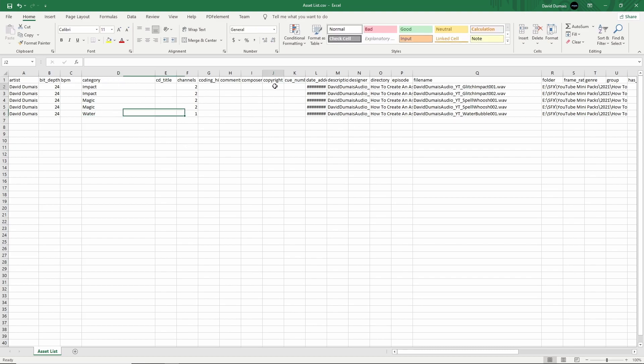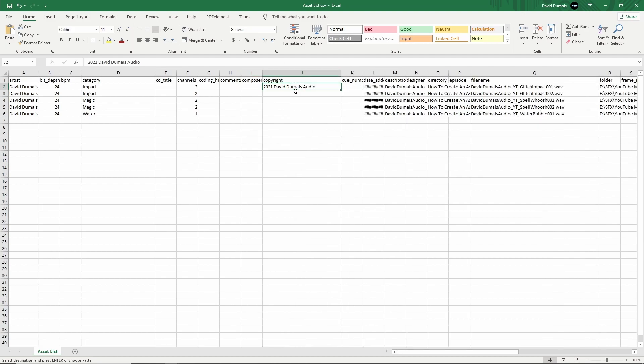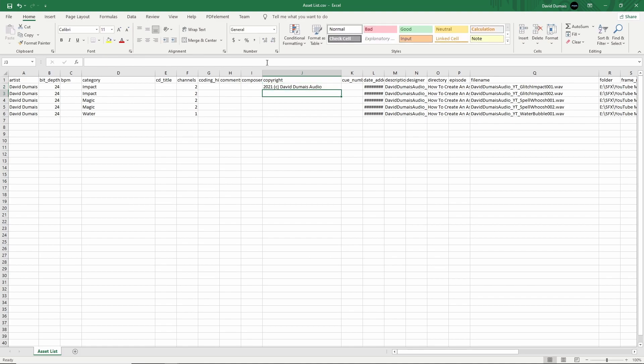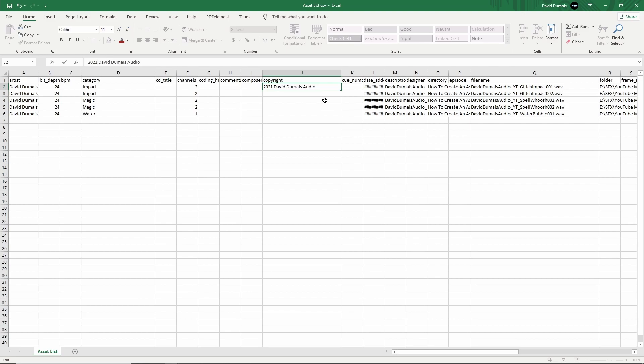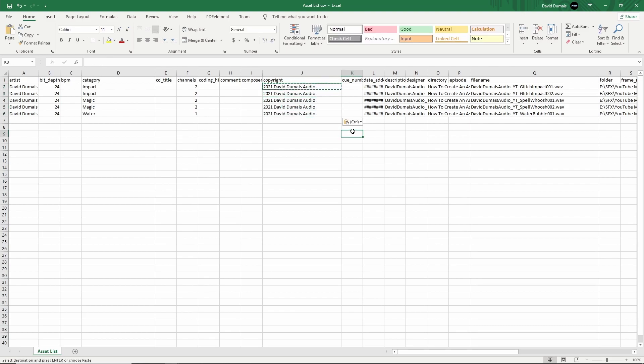The rest I leave the same here. For copyright, I usually have my own copyright that I put in. For the copyright, I just put 2021 David Dumay Audio. Sometimes I'll put the copyright C, but it's not really working, so I'll leave it like this for now and that's fine.